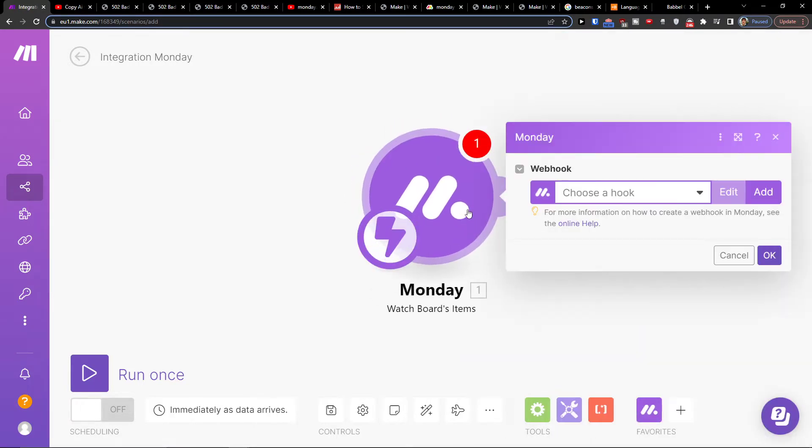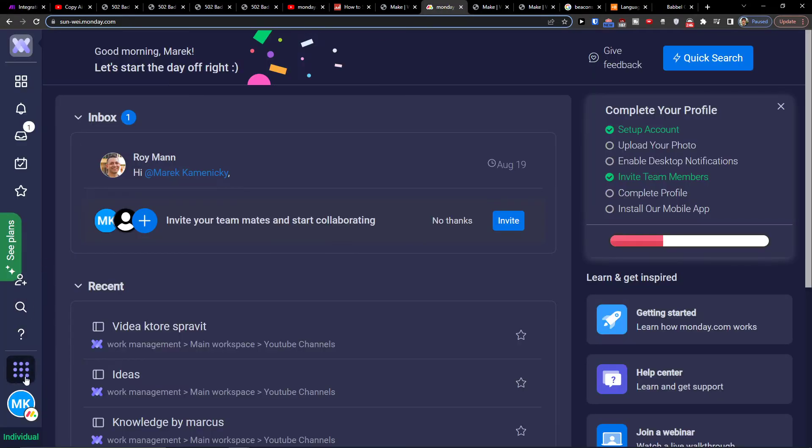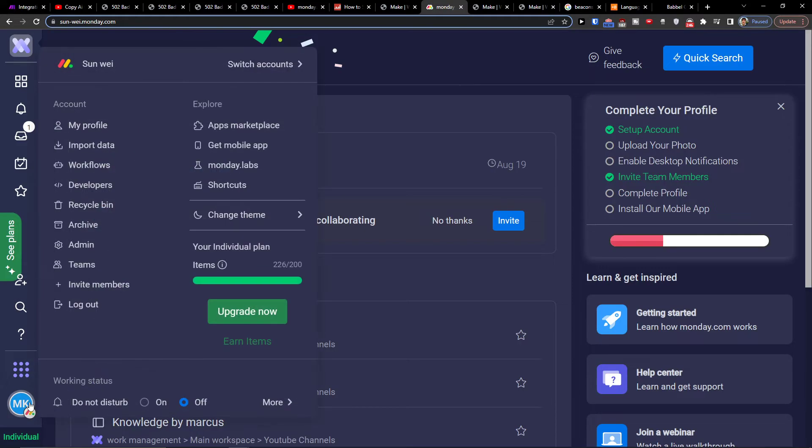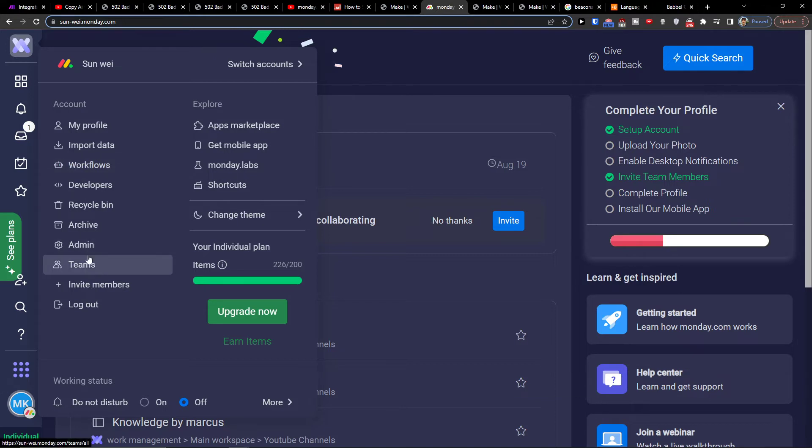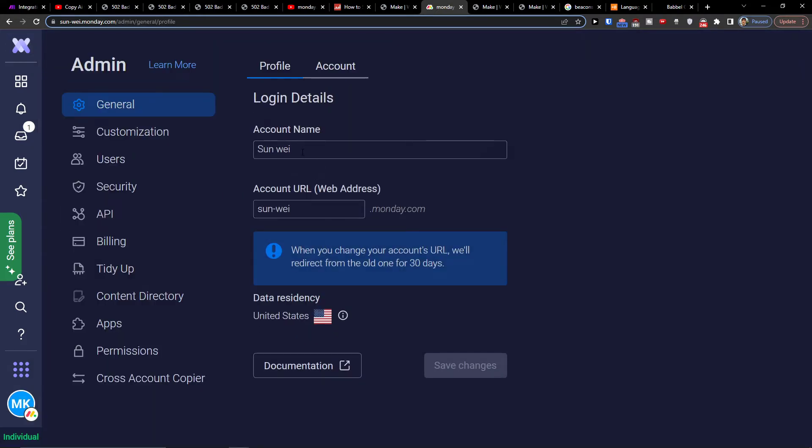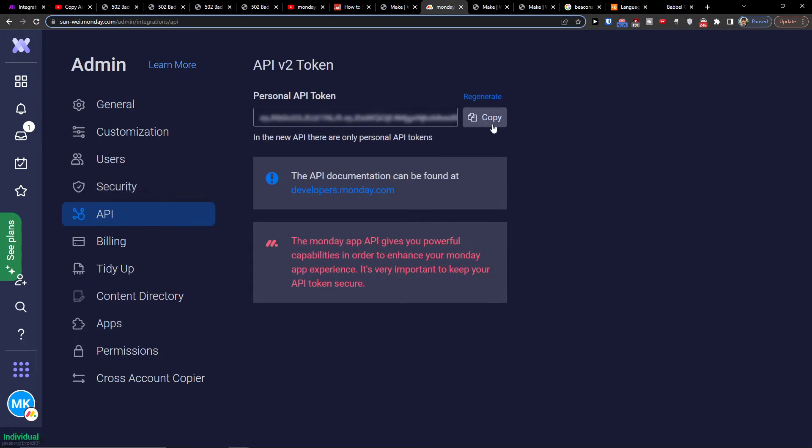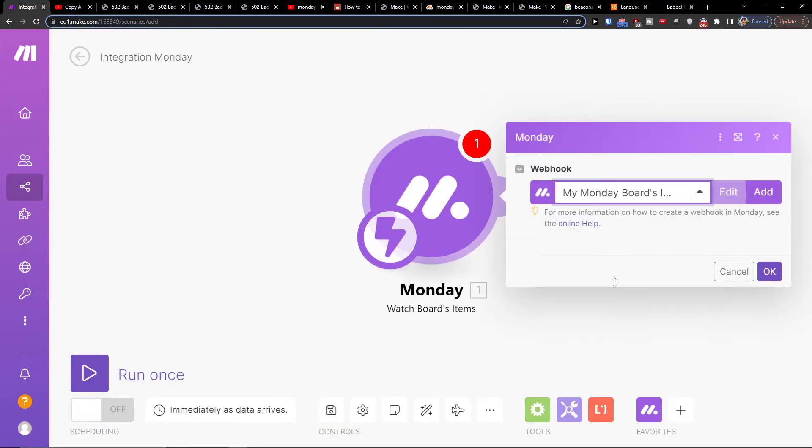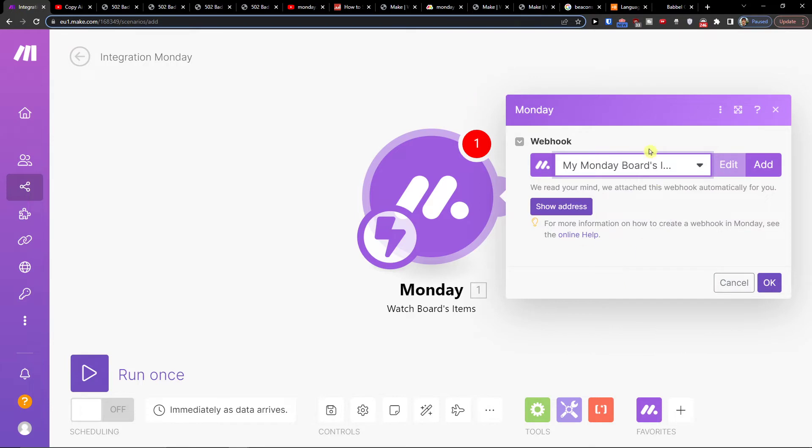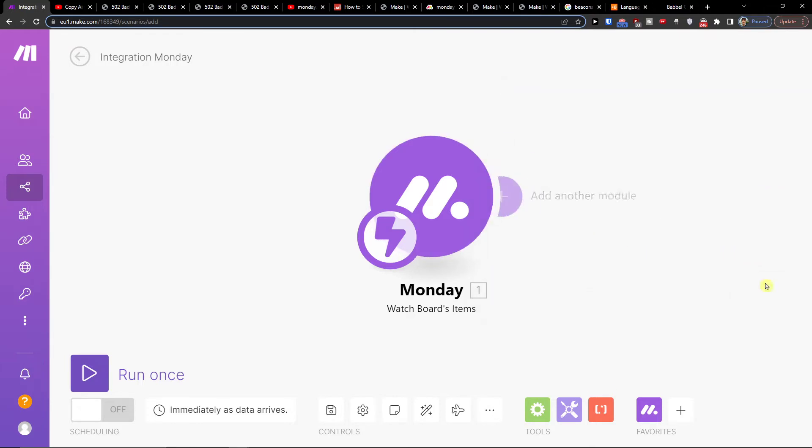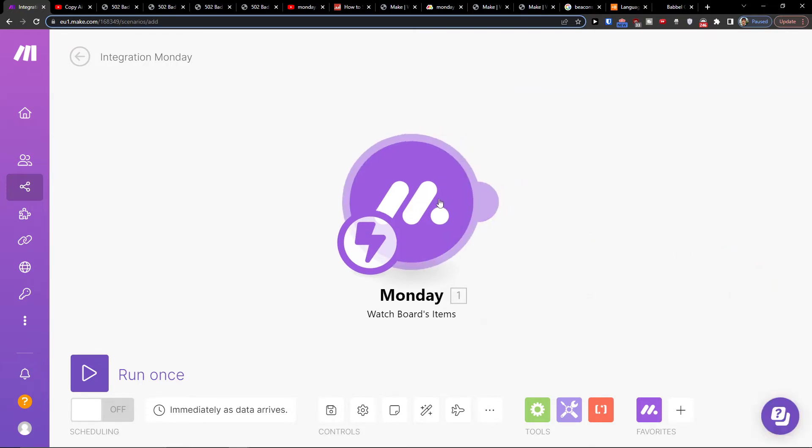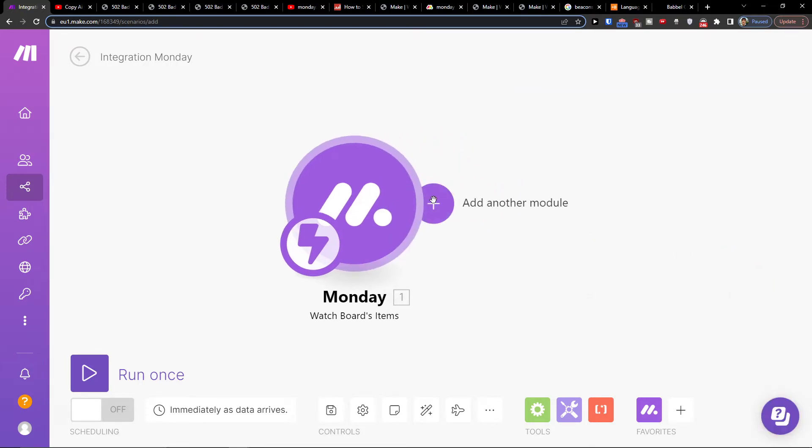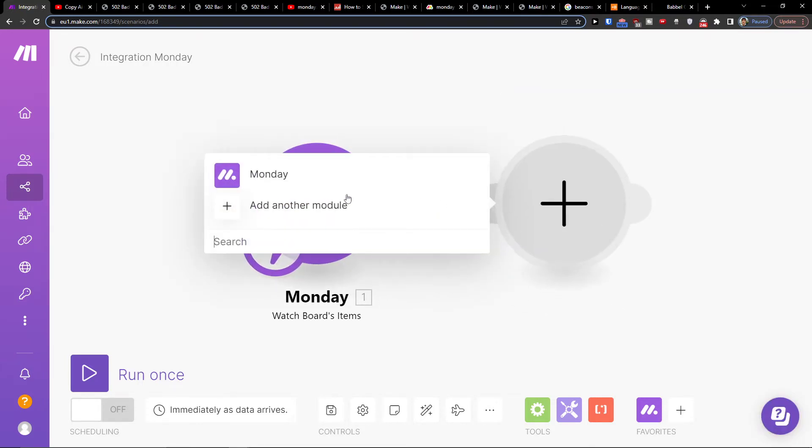Okay, then you have to connect it with your account. So you'd go in Monday.com to bottom left and then you would have workflows here, and you would have admin. Here you would go to API and copy the personal API token so you have to connect with your Monday.com account.